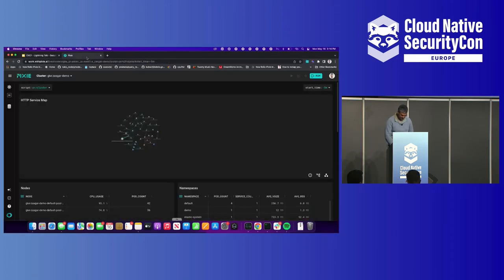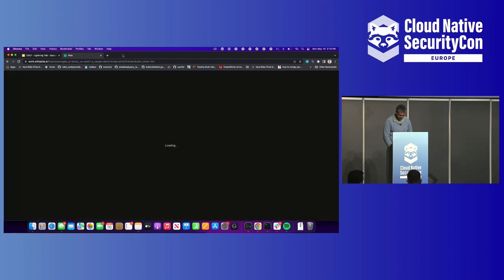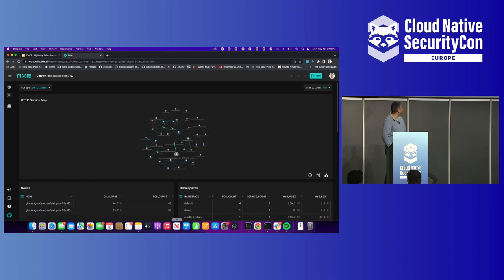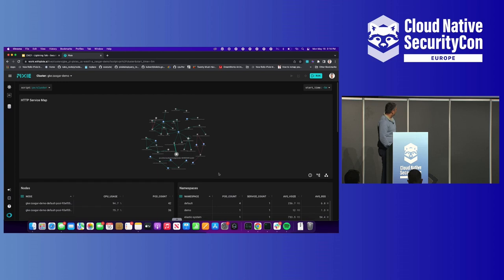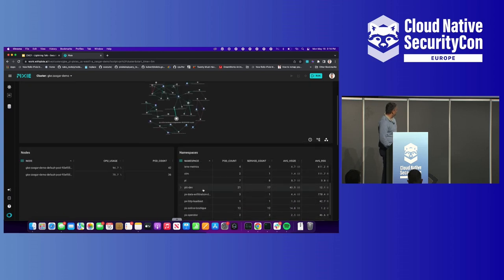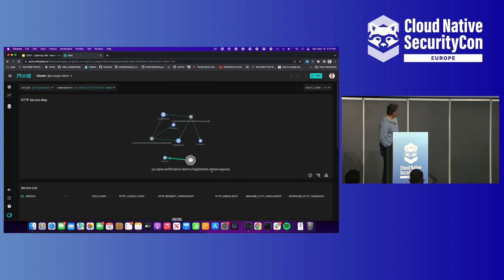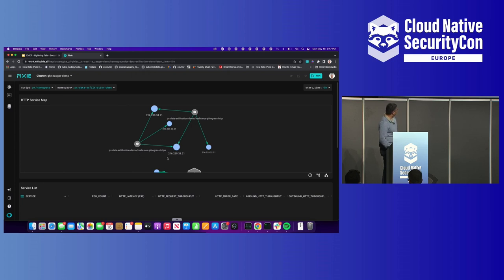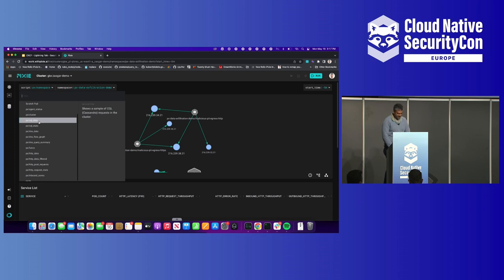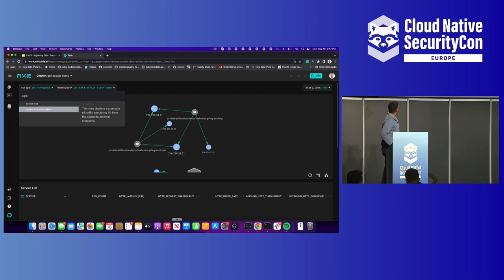So with that, I'll switch over to a demo. I have my demo cluster pulled up. Pixie takes about five minutes to install, and since we don't require you to change any code, you'll immediately be able to see all the data. If you go down here, we have a list of our namespaces. I'm running this data exfiltration demo — you can see there's some legitimate Stripe egress going to some IP, and then some malicious egress pods talking to another IP. But this isn't entirely useful — it's just telling us there's some communication happening. Pixie works on the concept of scripts, and we have a script called egress.